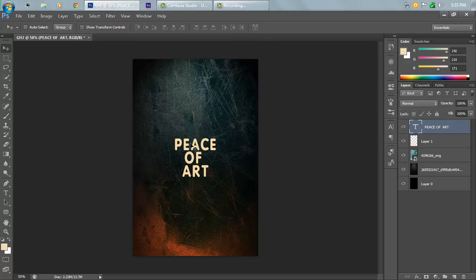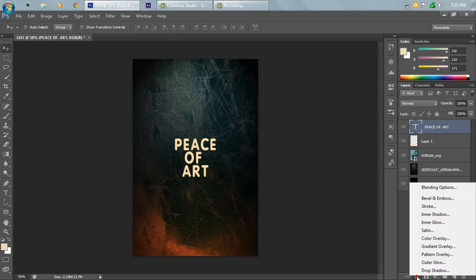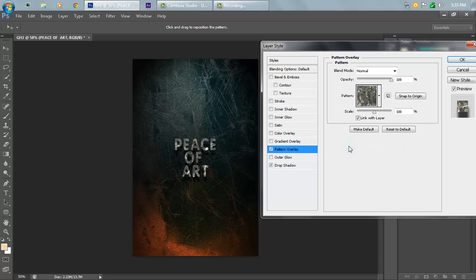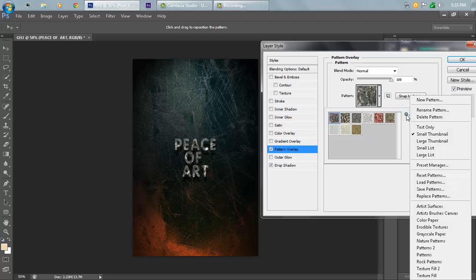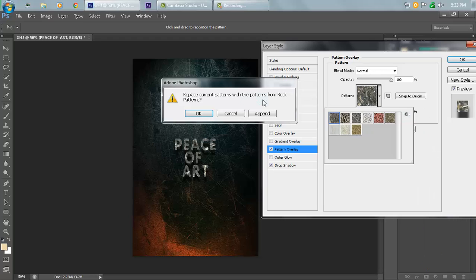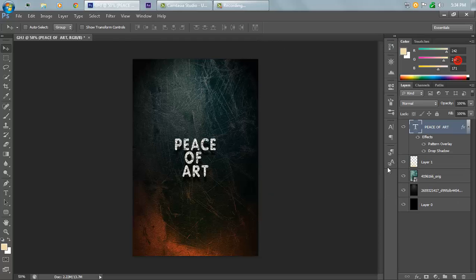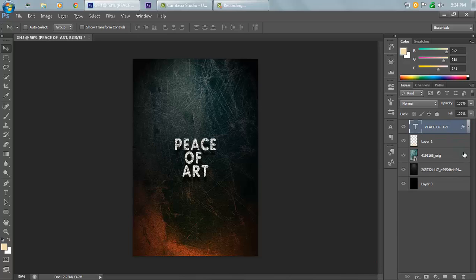Now add some effects on the text layer. Hit FX and go to Drop Shadow. Set the angle to 95 degrees, distance to 20, size to 28, spread to 0, and size to 8. Then go to Pattern Overlay, click the dropdown arrow, hit the small icon, and go to Rock Patterns — nine images. Click on the black-and-white type image and hit OK.